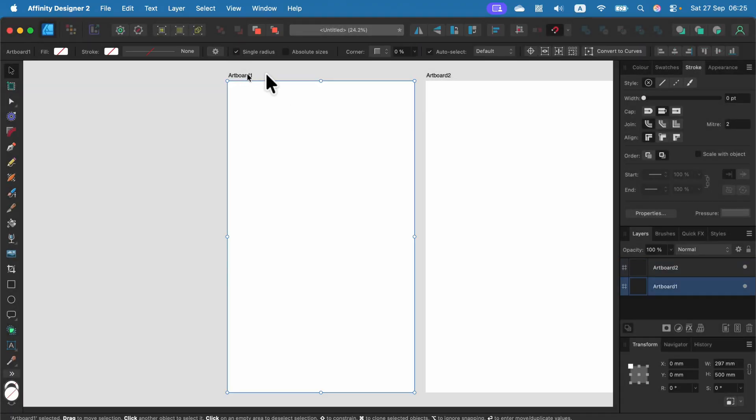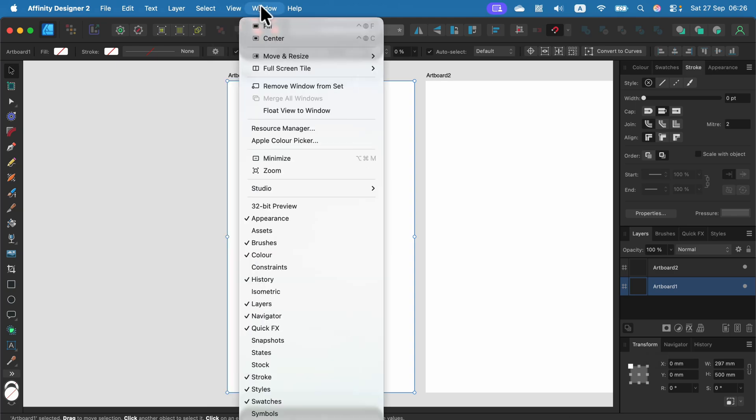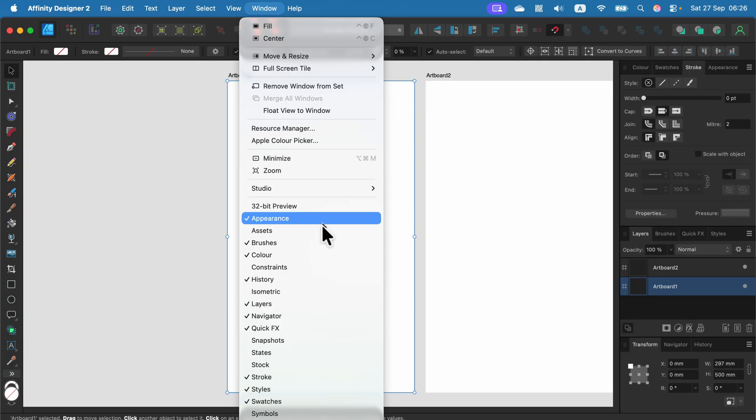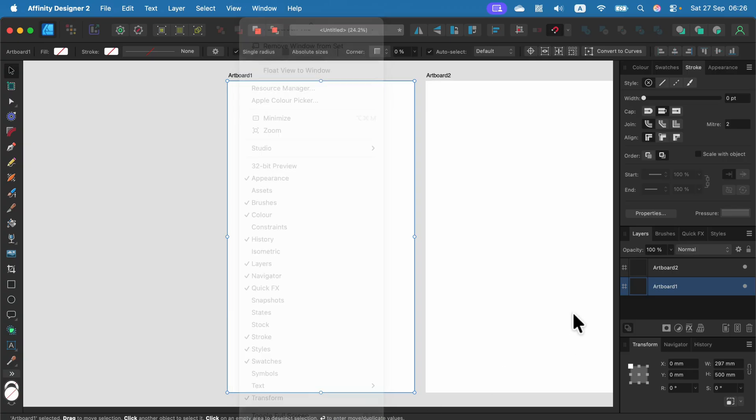Click the artboard directly, and the transform panel should be here by default. But if you cannot see your transform panel, go to Window and search for transform to make sure it's turned on.